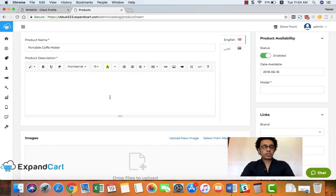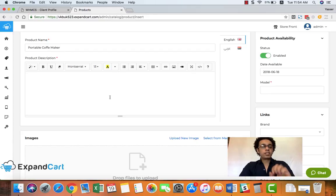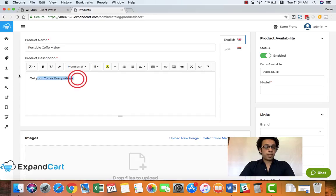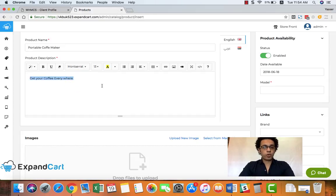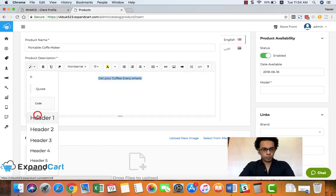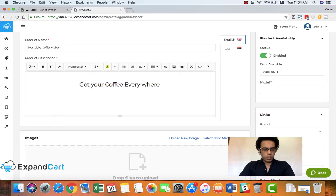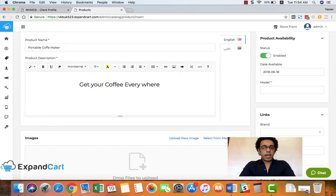Then it's time to write your product description via this awesome HTML editor provided by ExpandCart. I will start by writing a title for my product, and you can of course add images and videos to your product.